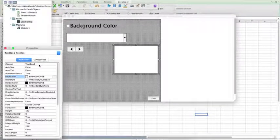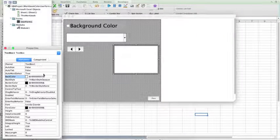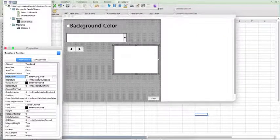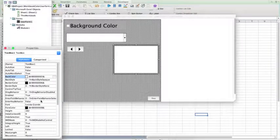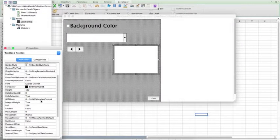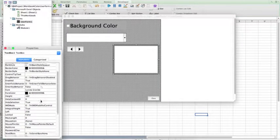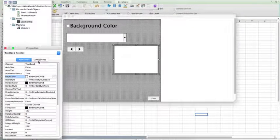We can go ahead and leave the name of the text box as text box 1, the background color now is set to the default white, and we're not actually going to put text in this at the current moment, so we don't need to worry about anything else. But just remember, the name of this is text box 1.